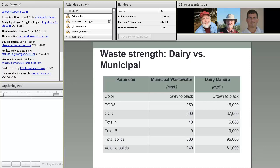When we look at dairy manure, it is a much more concentrated waste stream — higher solids, typically 10% as excreted, and depending on collection and storage practices, could be higher or lower. When it comes to COD, nitrogen, phosphorus, and solids, easily two orders of magnitude more concentration compared to wastewater. So it's not something we can directly correlate to wastewater; the technologies can be applied similarly, but we need to consider the differences.